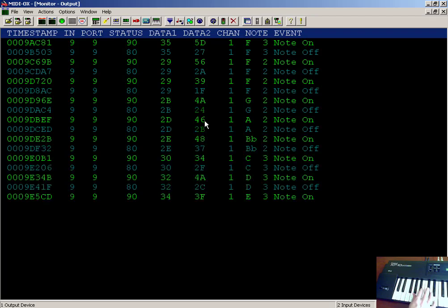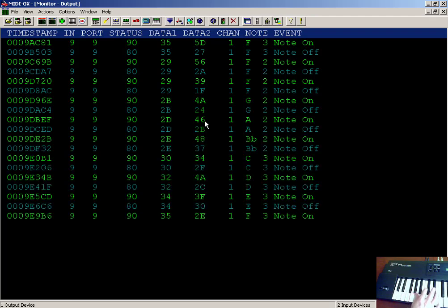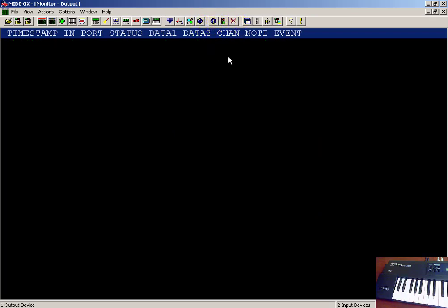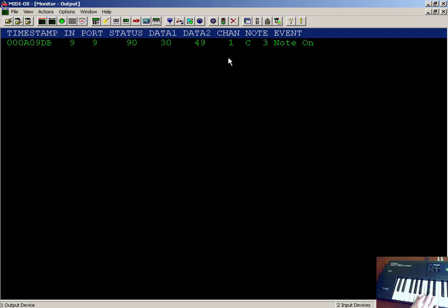If you watch Data 1, you can see the note number changing right now. Let's clear those events and take a look at Velocity next.